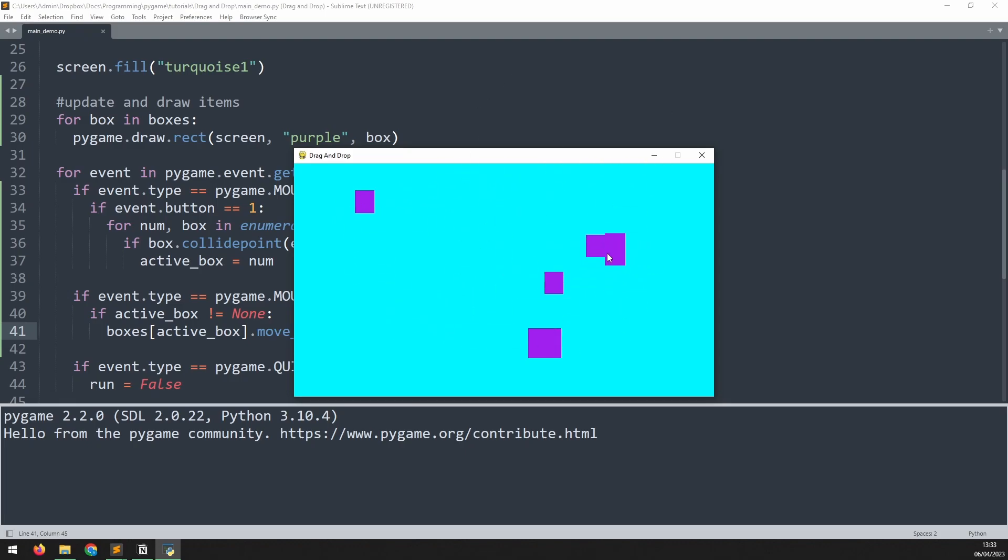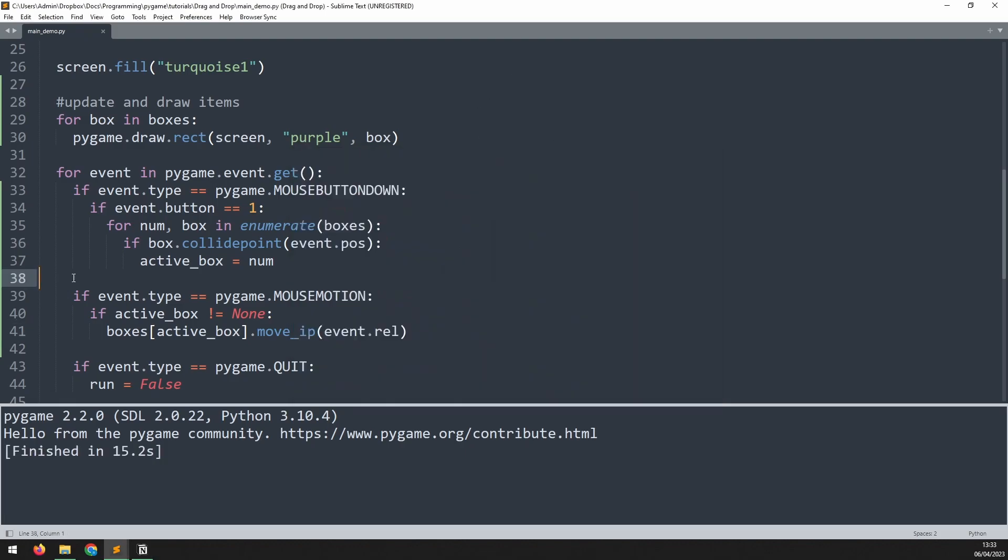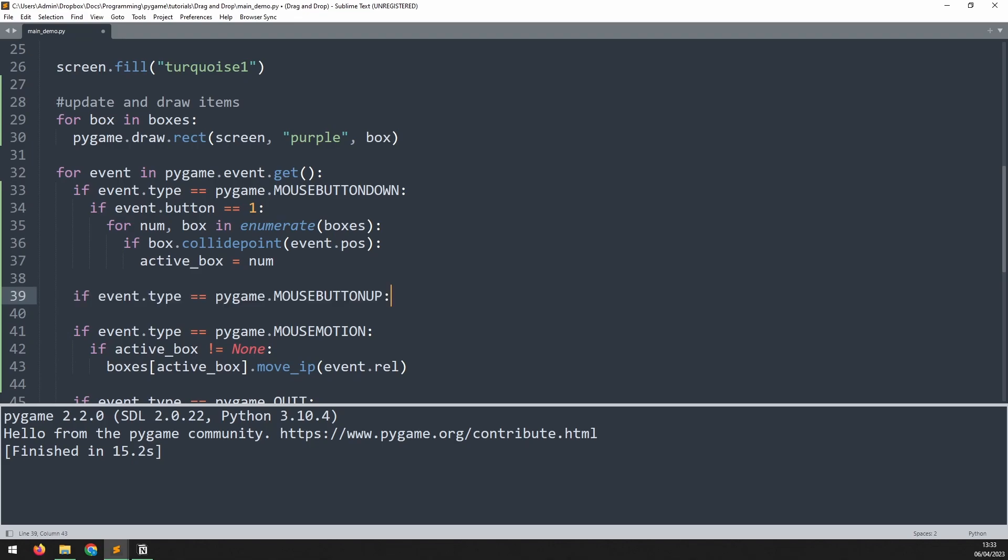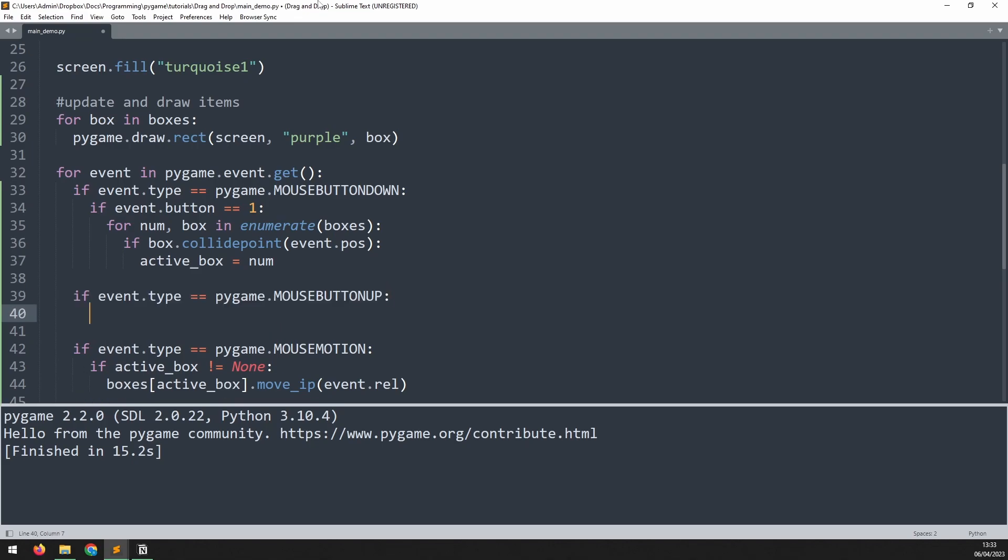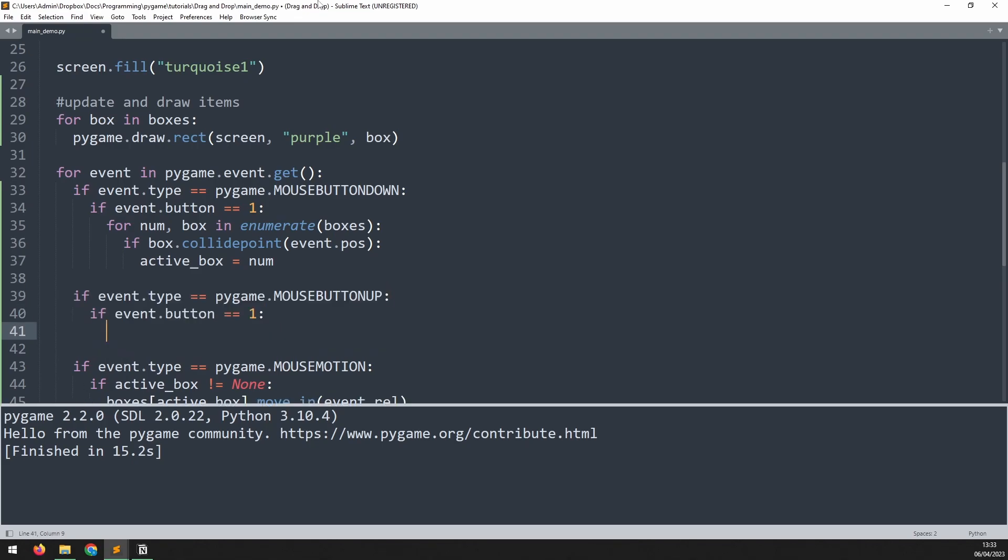To fix this I need to check for the mouse button being released. I will add a mouse button up event and check that it is the left mouse button like before. If that is the case I simply set the active_box back to none.